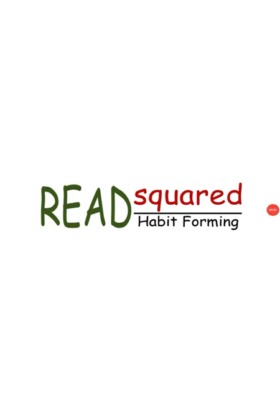Hi everyone, this is Tara from the Rye Free Reading Room and today I'm going to show you how to use the Read Squared app to participate in our summer reading game.